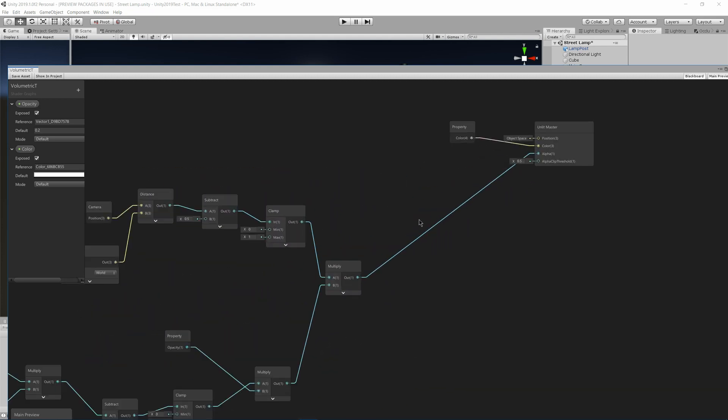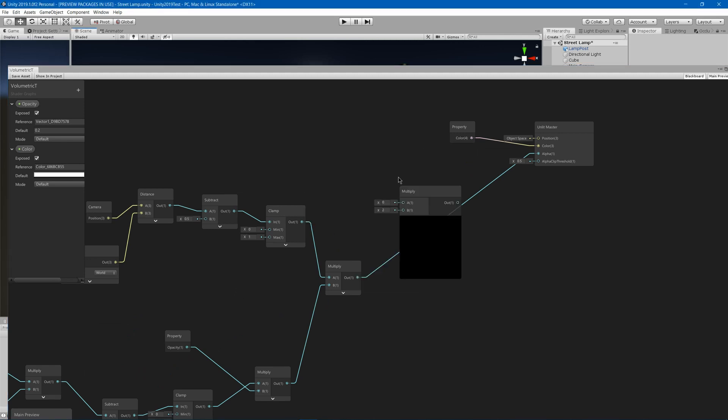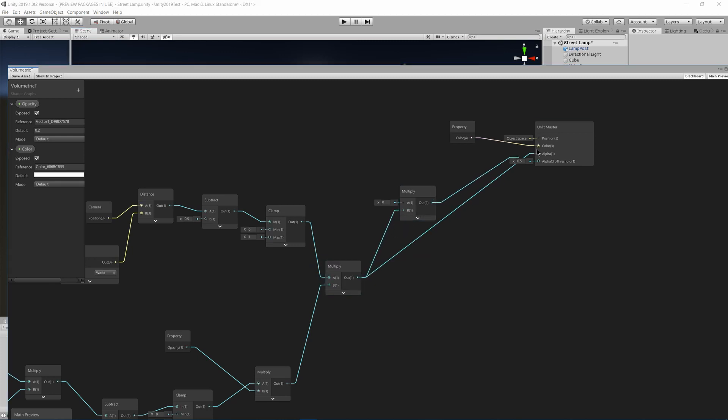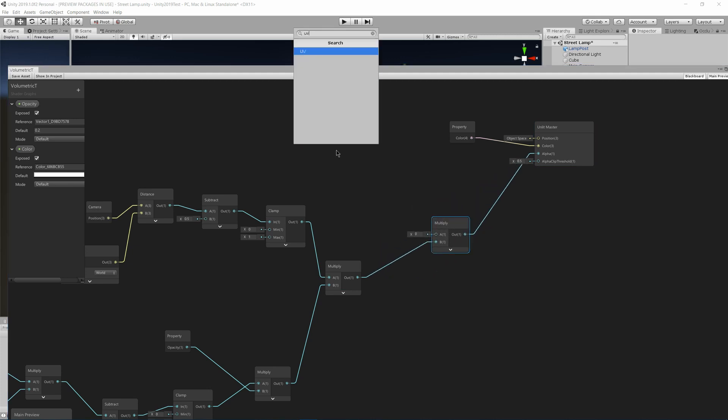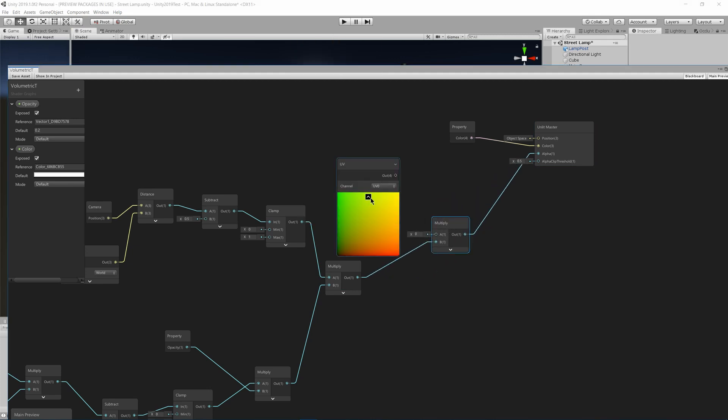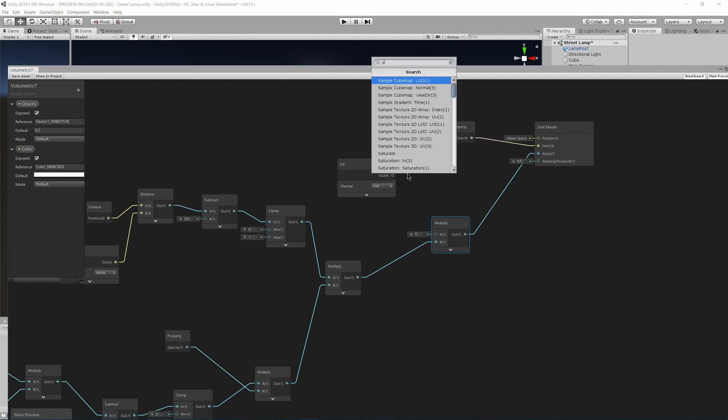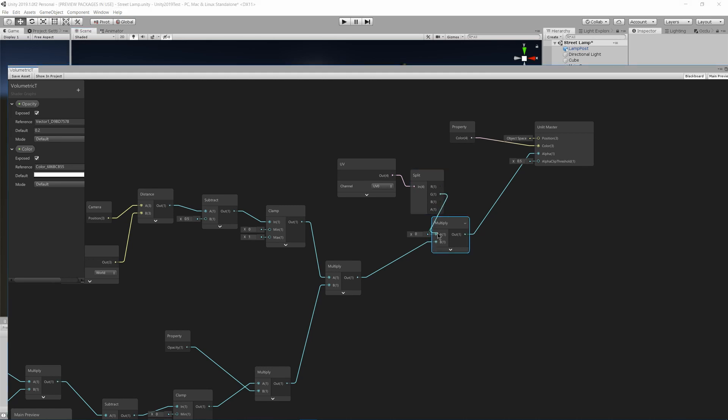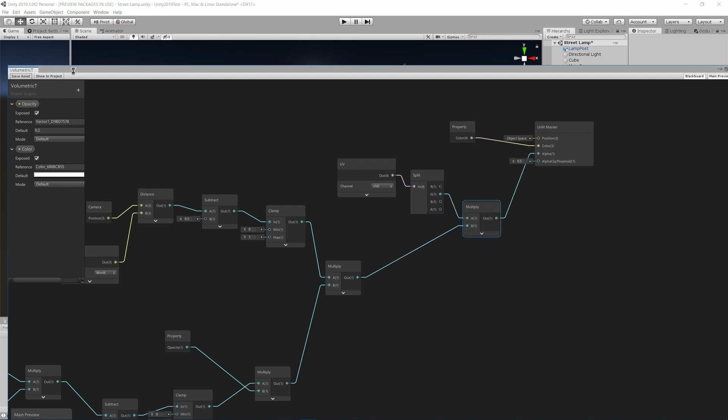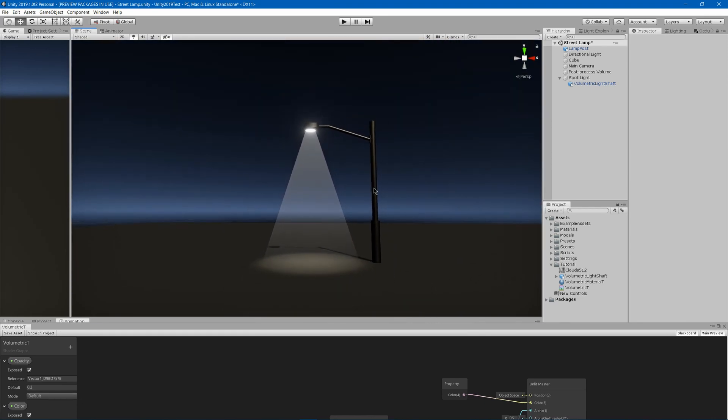I will grab another multiply node and I will multiply this into the alpha. And what will I multiply it with? That will be a UV node, and then we will use a split, and we're only going to use the green channel. As you can see, it gets brighter up top and darker at the bottom, which is what we want. So if we save, you see that now it gets a little weaker as it goes down.